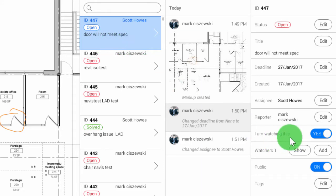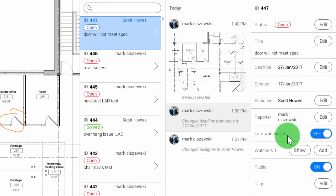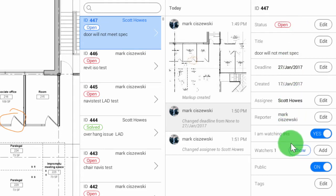So now that Scott has been added to this, this kind of replaces the email process of sending him an email and attaching a PDF. We're just doing this all in one simple process.